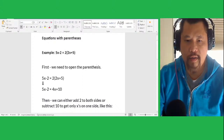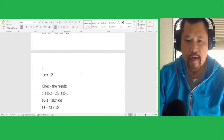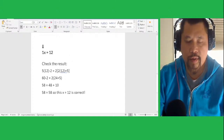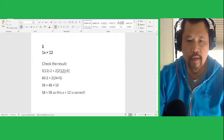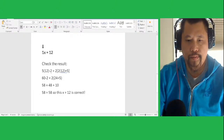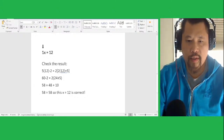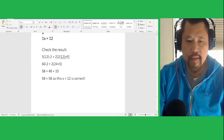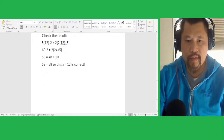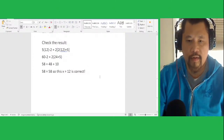To check the answer, plug the value of x into the original equation to find out if it matches. I plug x equals 12 into the original equation. 2x equals 2 times 12. So 5 times 12 equals 60 minus 2. Then I do inside the parentheses first: 2 times 12 equals 24. So 60 minus 2 equals 58. Then 2 times 24 equals 48, and 2 times 5 equals 10. So 58 equals 48 plus 10, which equals 58. This is the correct answer — the value of x equals 12.